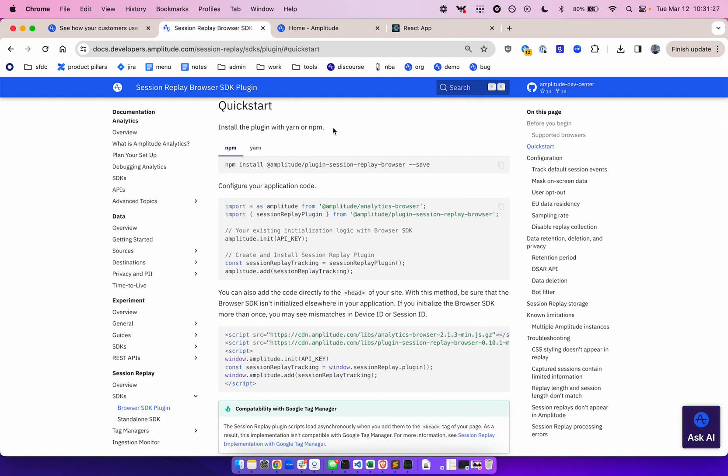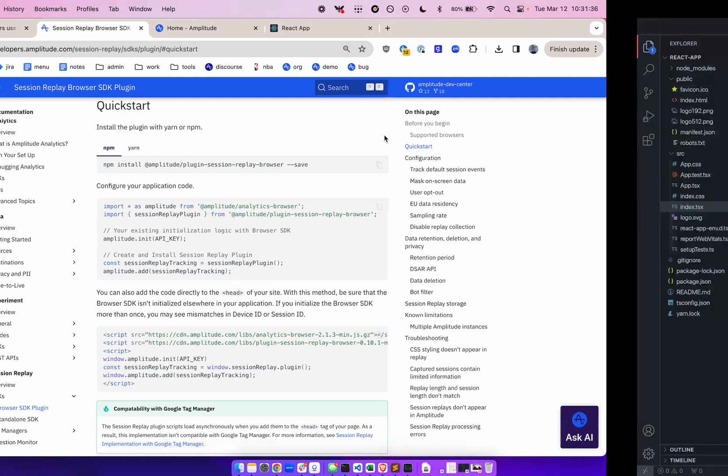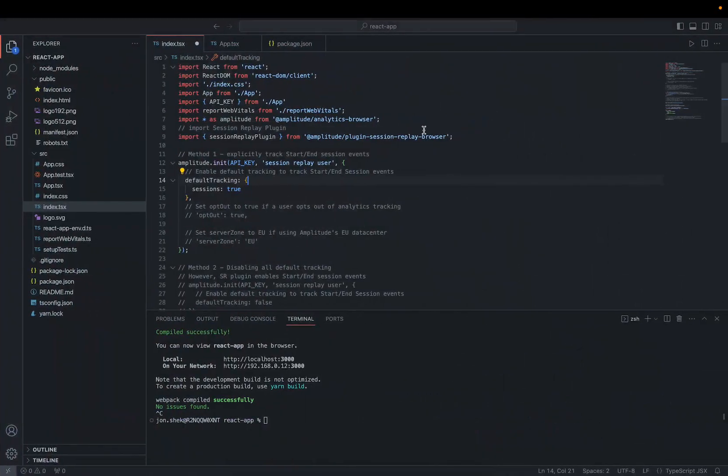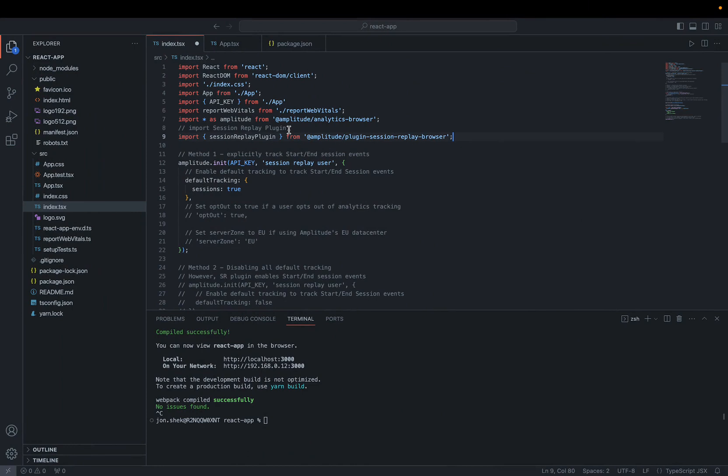We can get started with installing the plugin with either Yarn or NPM. Once that's installed, you can import the plugin and then initialize Analytics. Let me demonstrate this in my app. Here's my application. I've already installed the plugin using NPM. At the top, I'm importing it into my code.